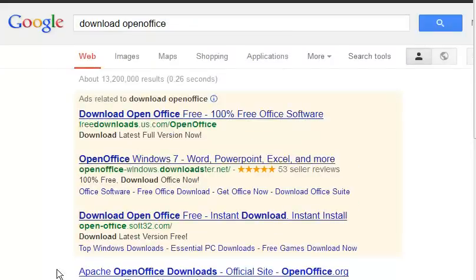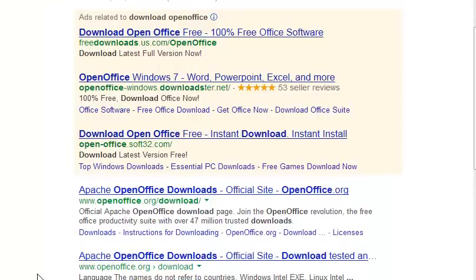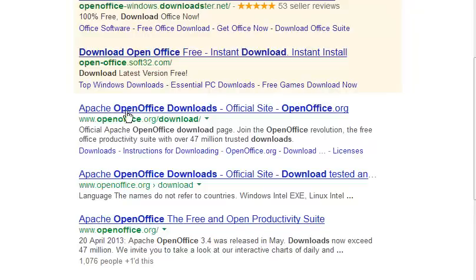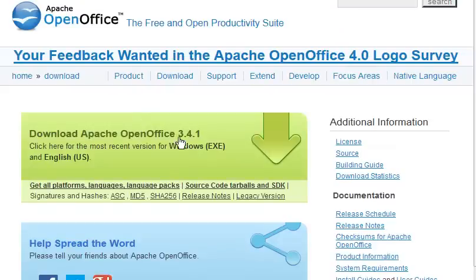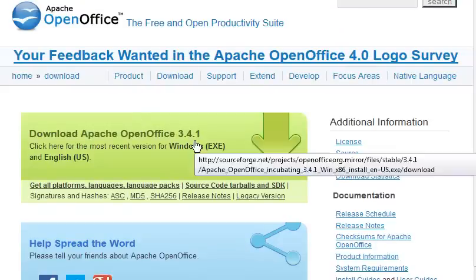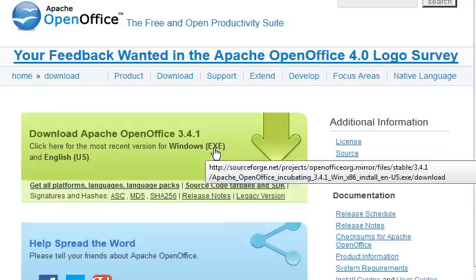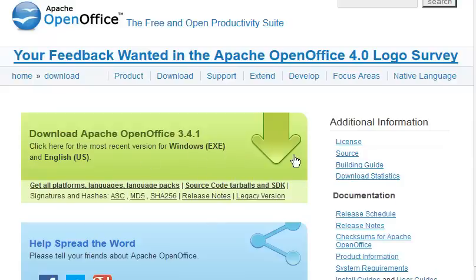I use Windows 7. It'll run on most any operating system. It really flies on Linux and derivatives of Linux. So let's go to Apache which is an OpenOffice foundation. Download OpenOffice 3.4.1 for the most recent version of Windows EXE in English.